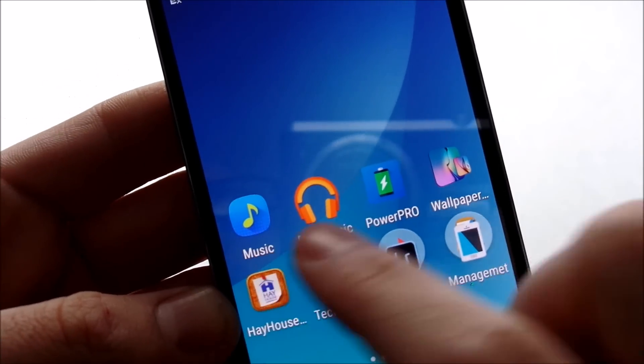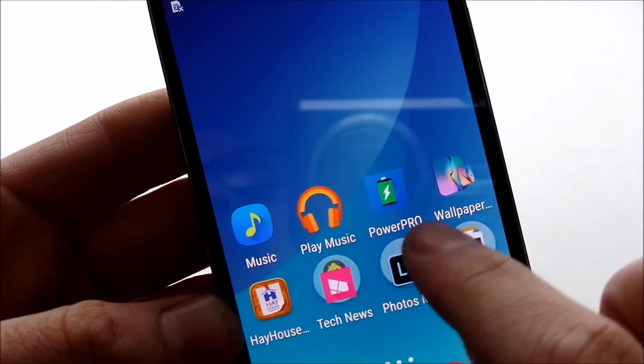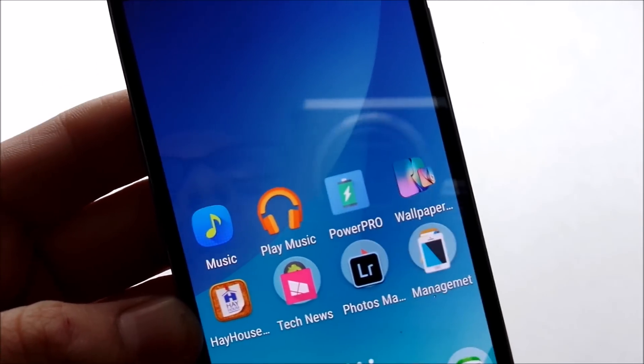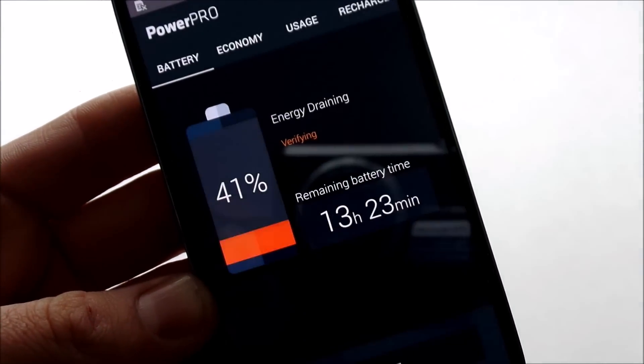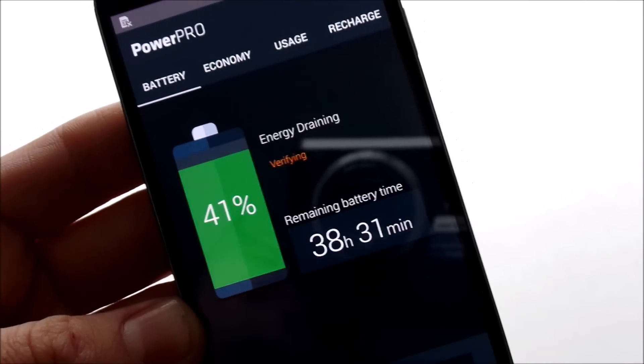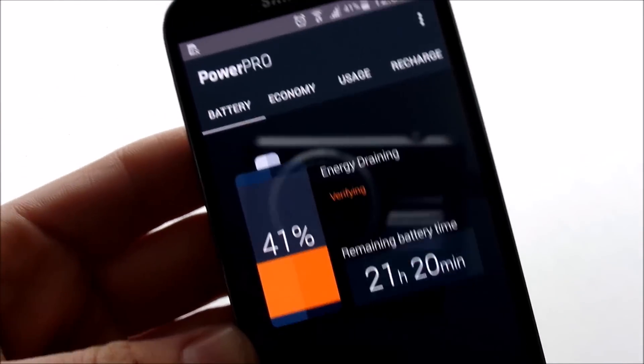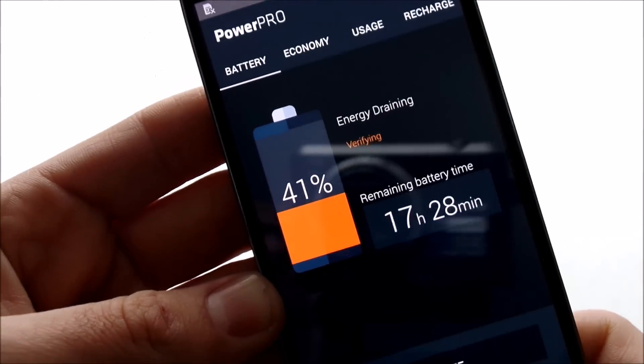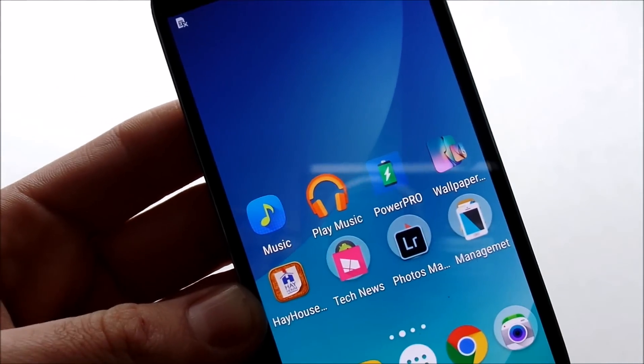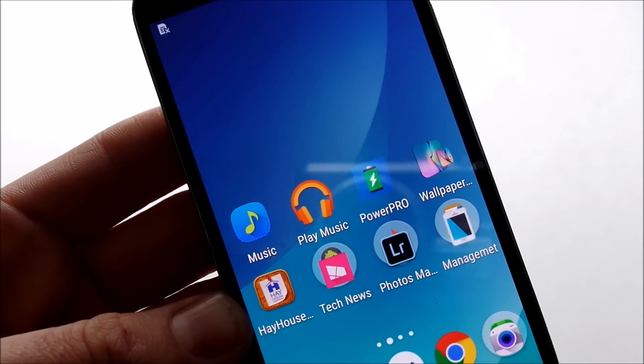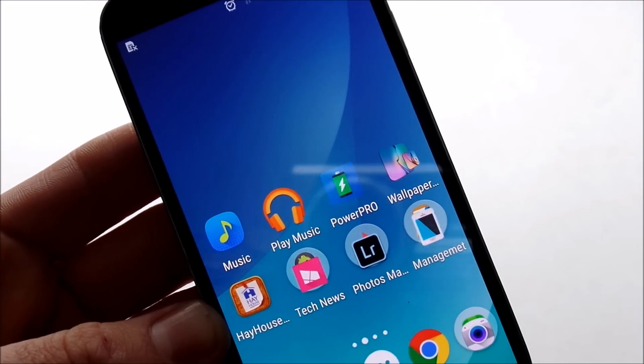Music right here, Google Play, Power PRO. Now this Power PRO app is an app that's going to go ahead and save you some battery life, because the battery life, let's face it, on the Galaxy S4 is kind of weak because of the full HD Super AMOLED screen that just sucks the battery down.